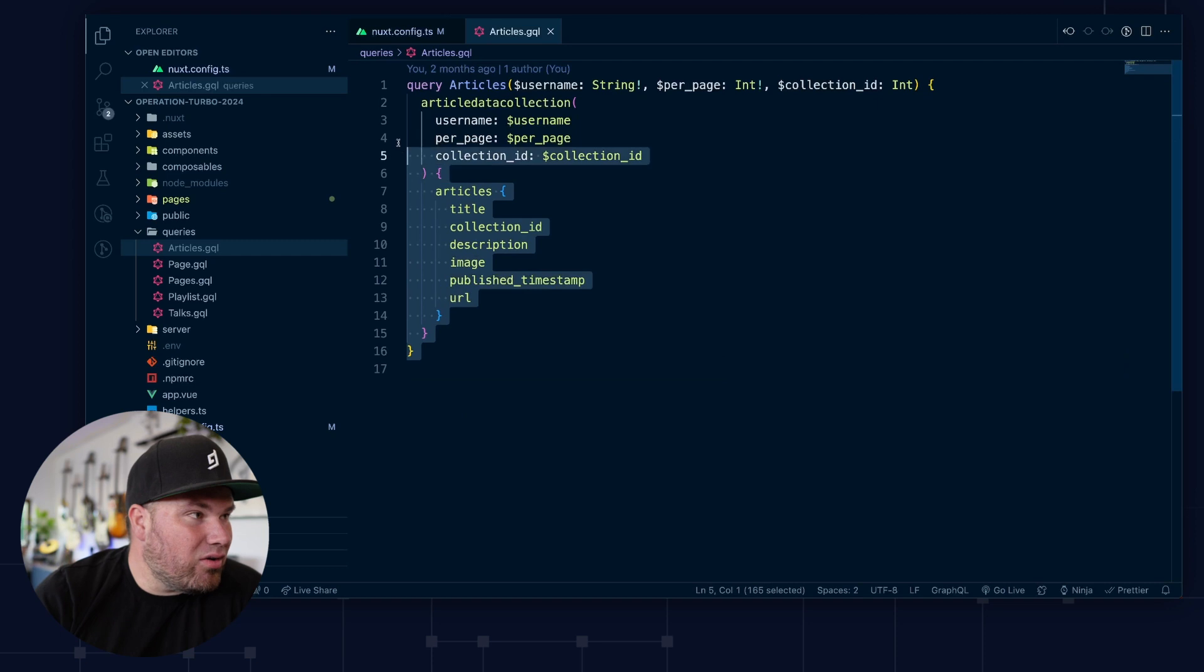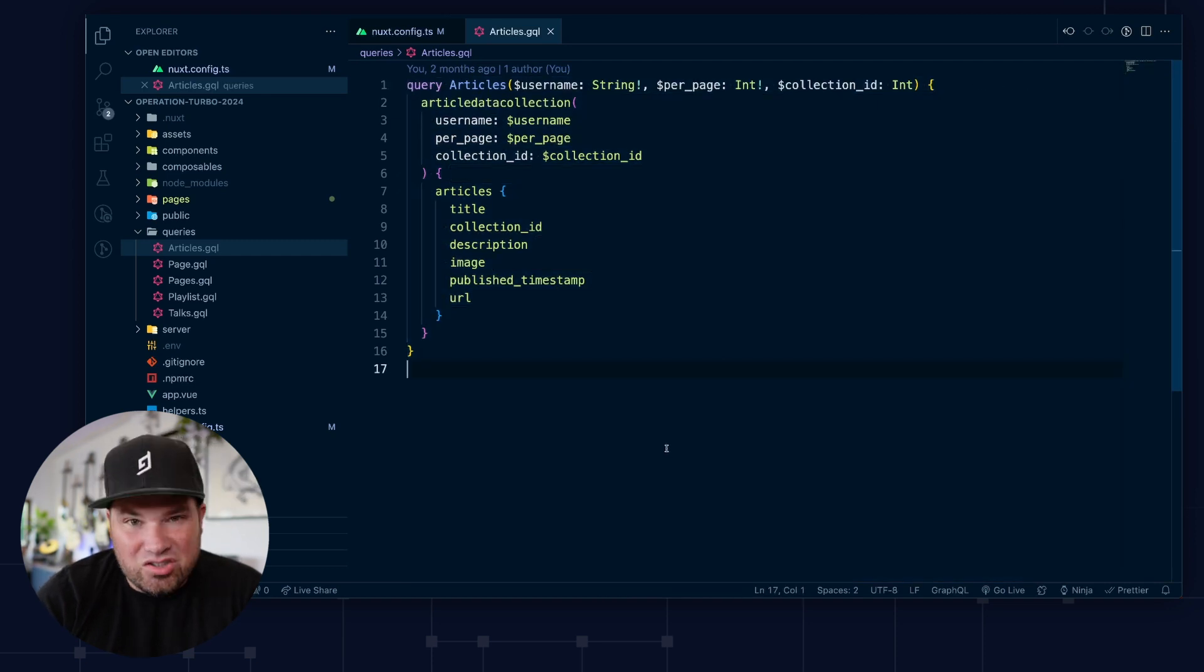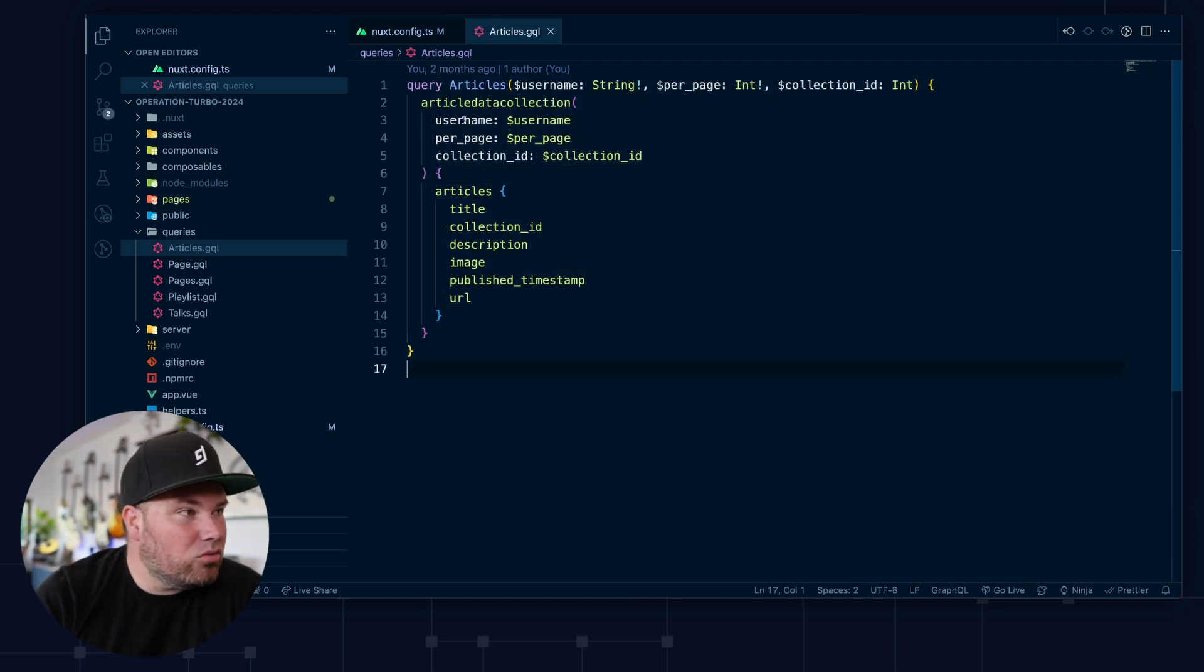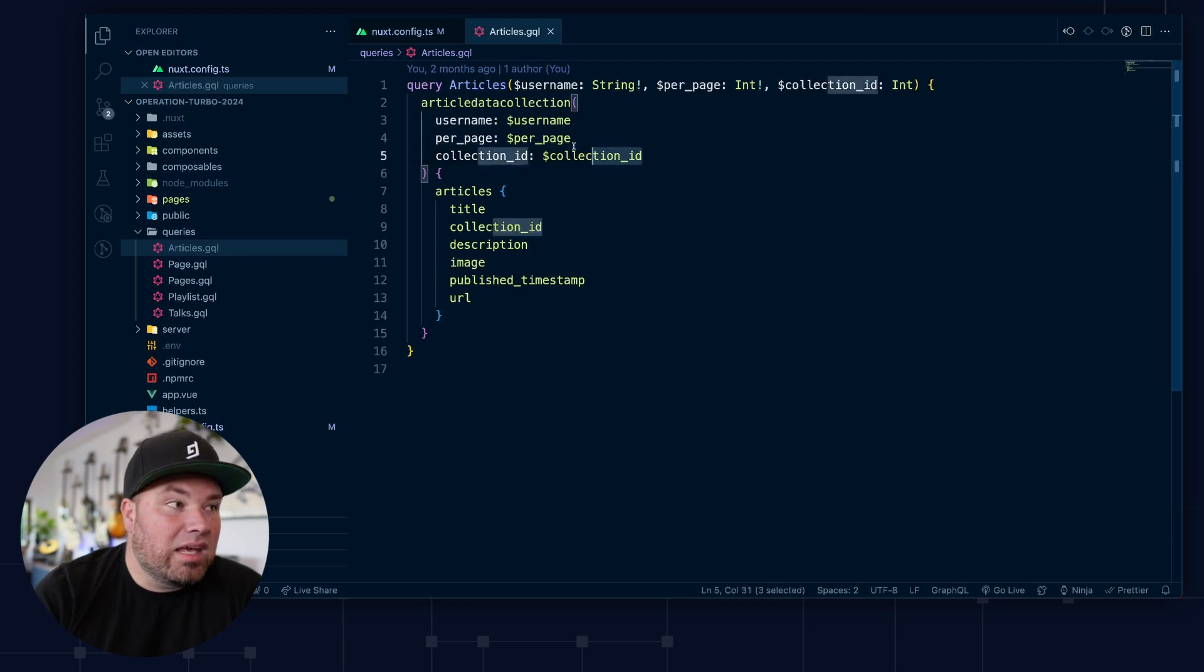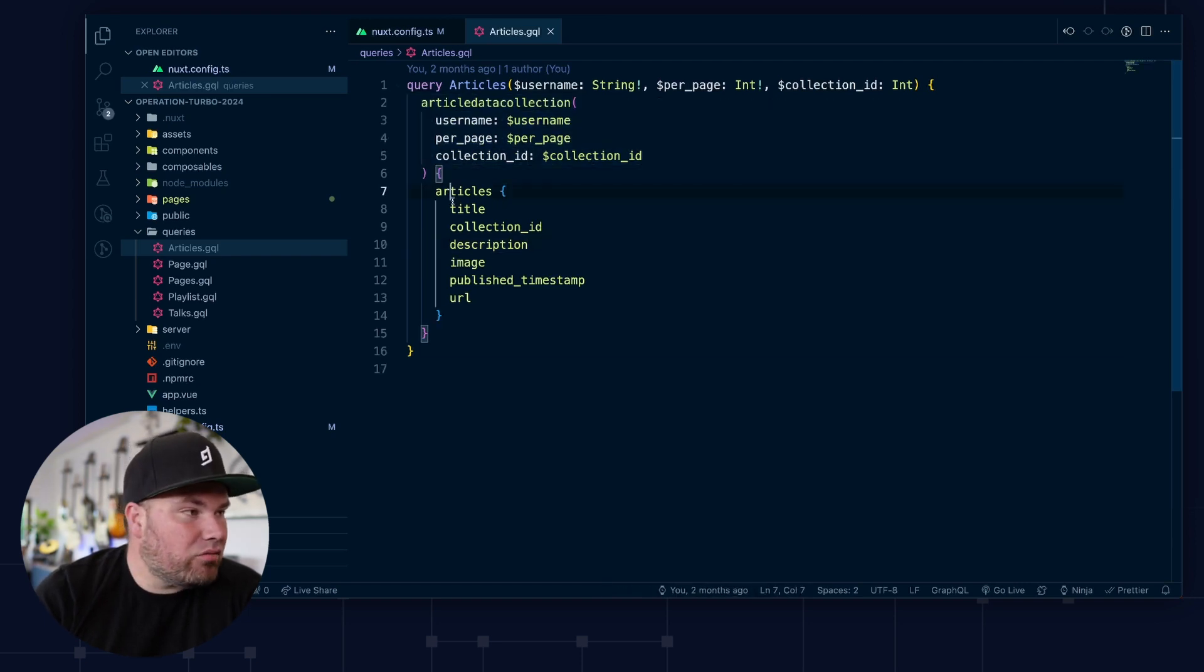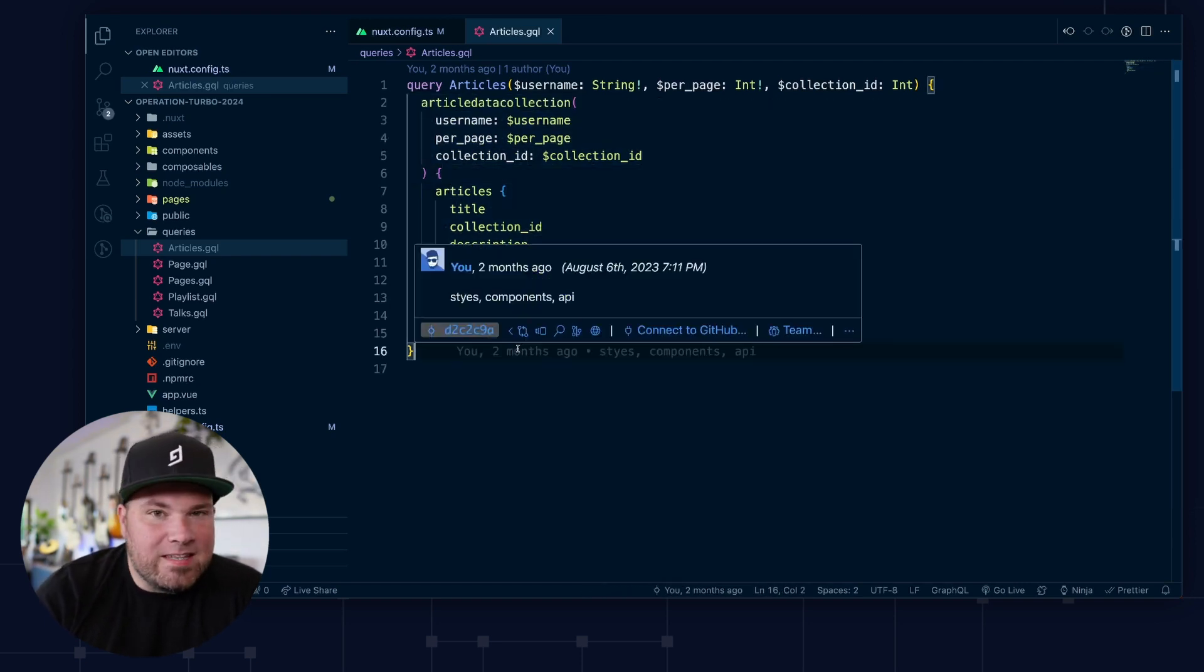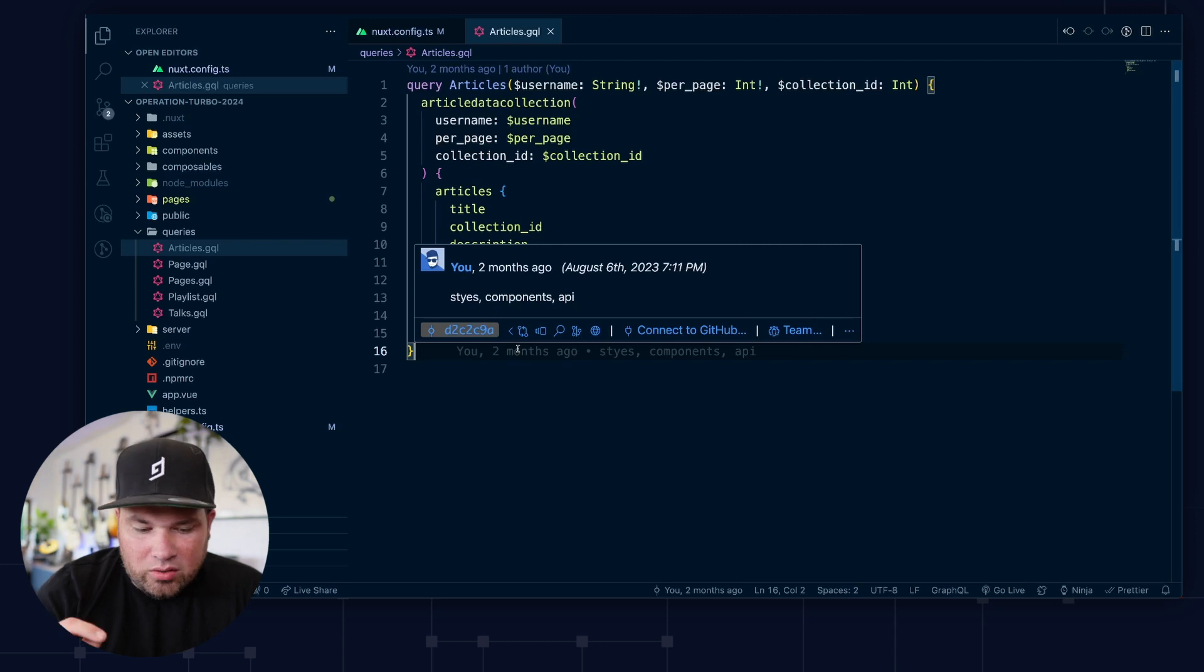And so as you can see, this is a very similar query to the one we just saw on the browser, right? So we have the username, per page, collection ID. Here there are variables, of course, and then whatever we want to get back. And this is the beauty.